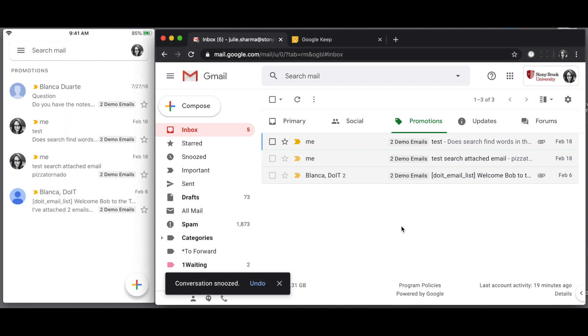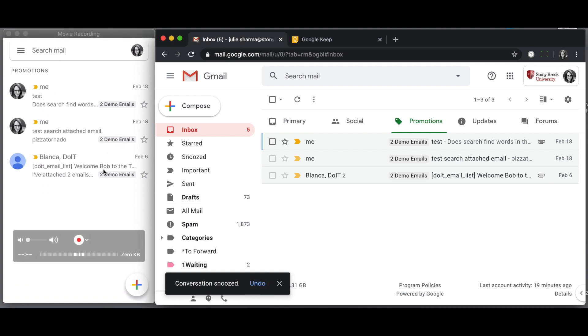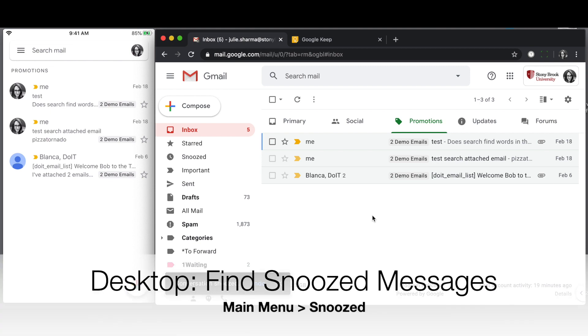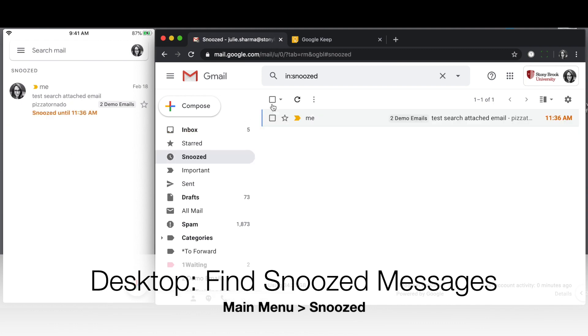The message will disappear from your inbox and you'll see the same thing is echoed on your mobile device. If you need to find it before it's un-snoozed, you can click on the snooze option in the menu on the left, and you'll see the message there.